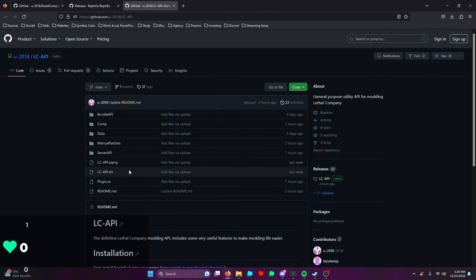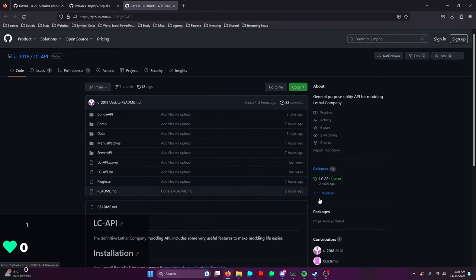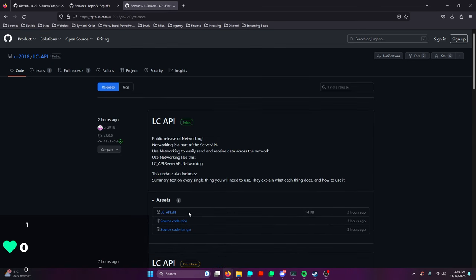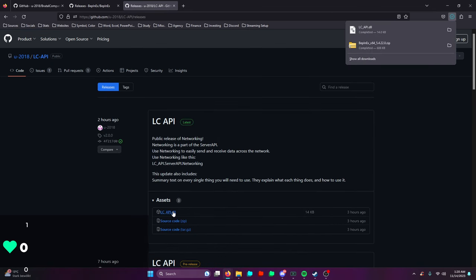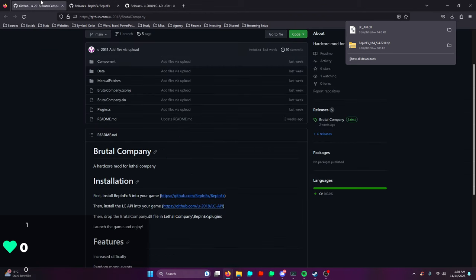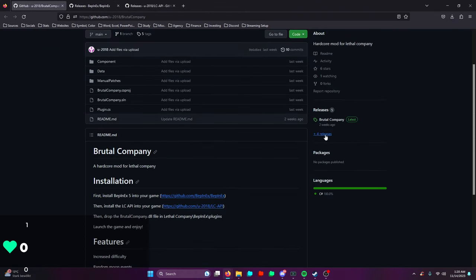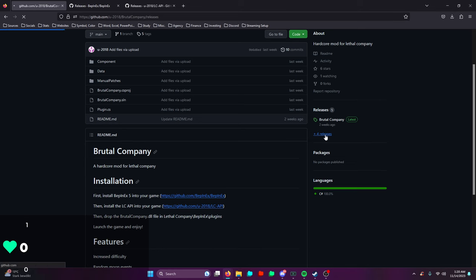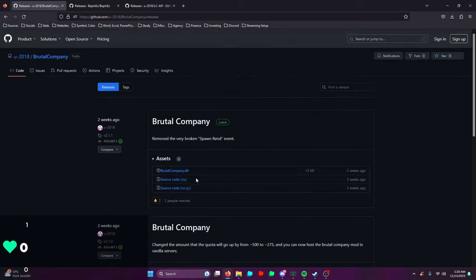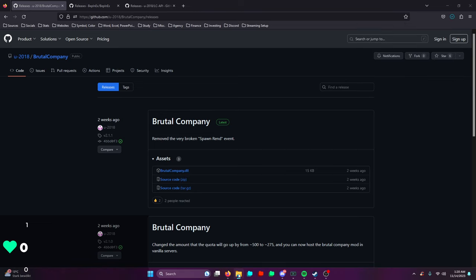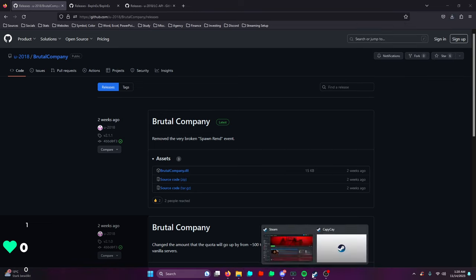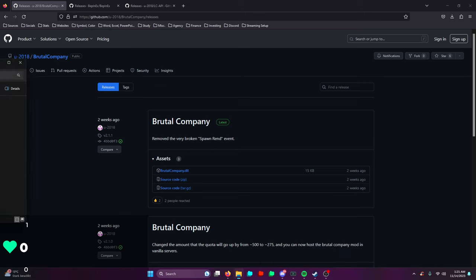For the LC API, we're gonna click over here on releases. Simple - click the LC API DLL file, download that. Next one we're gonna download is Brutal Company DLL. So again, this is where you get the DLL file from. You're gonna download that one too, and now we got basically all the files.